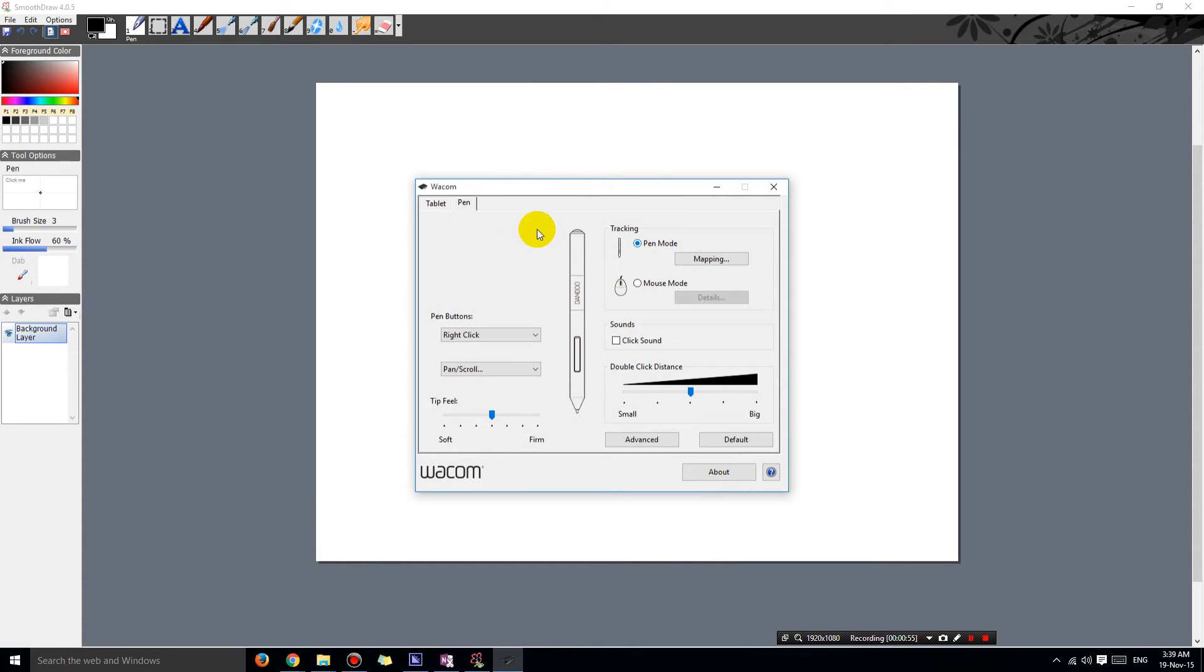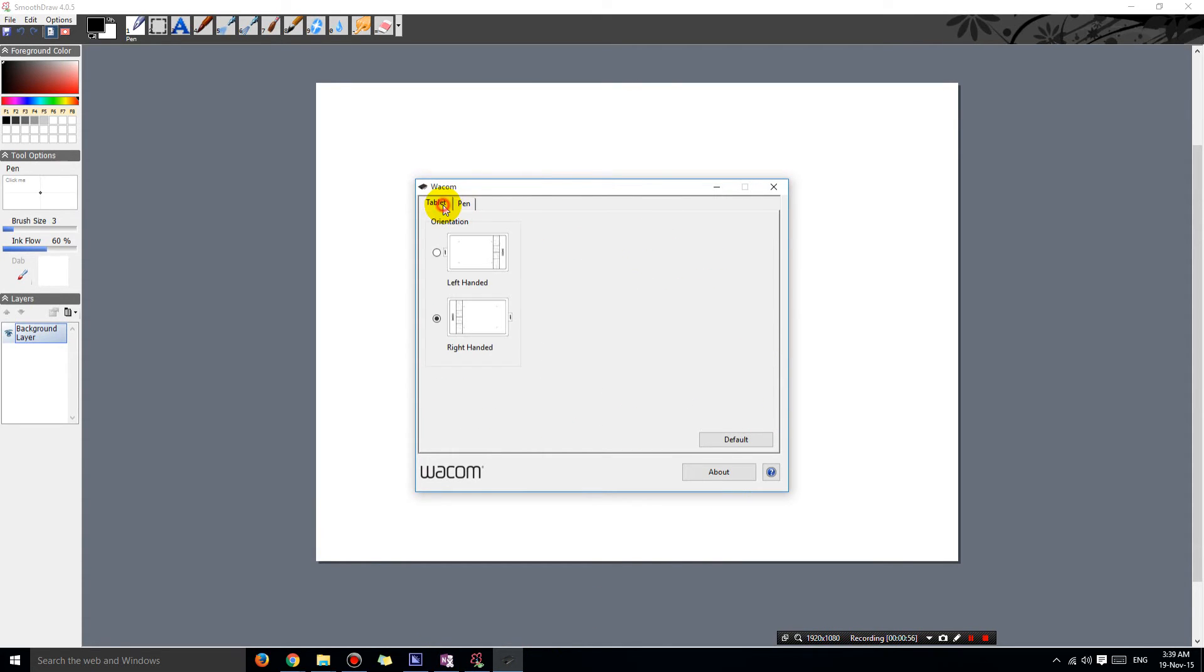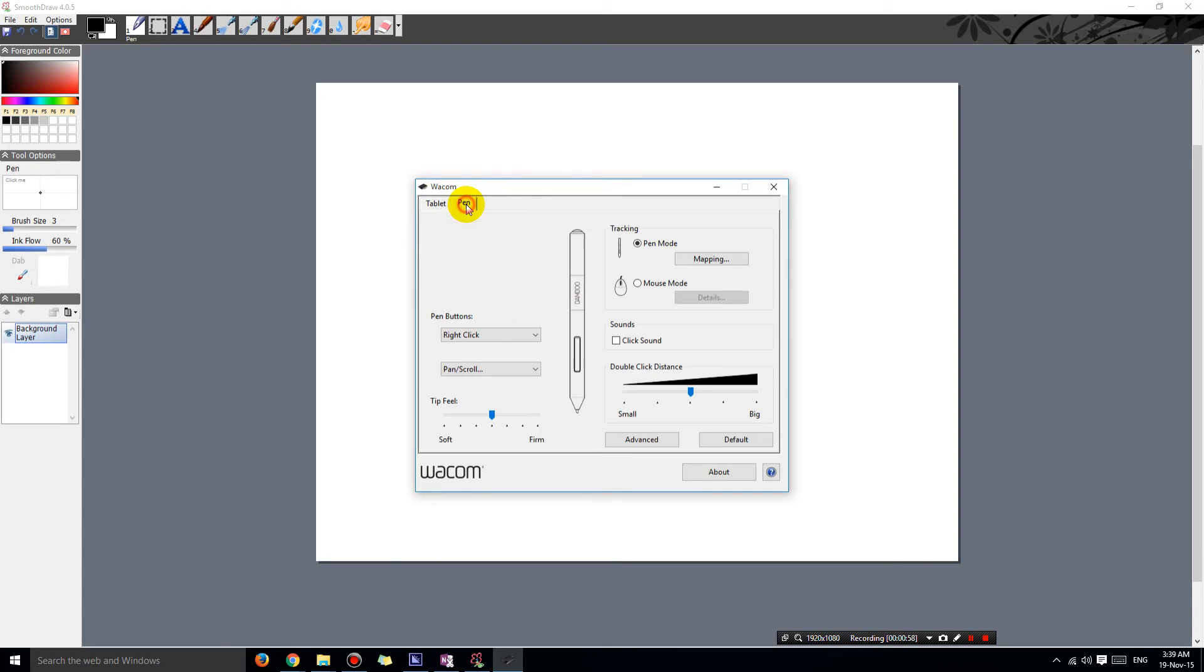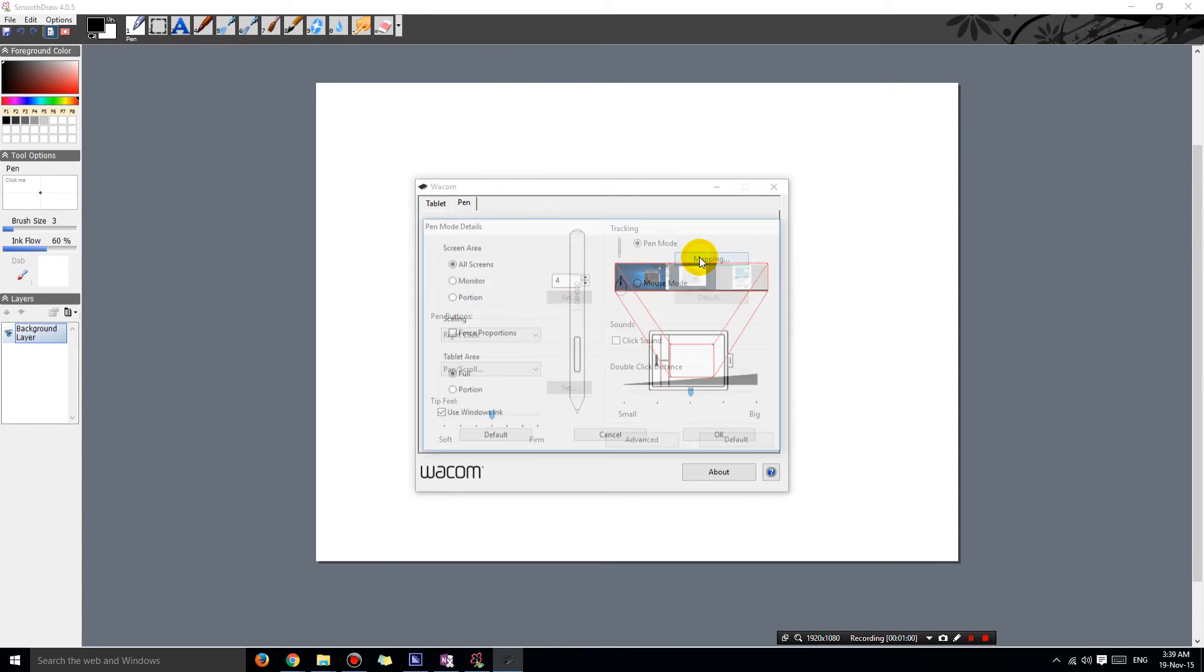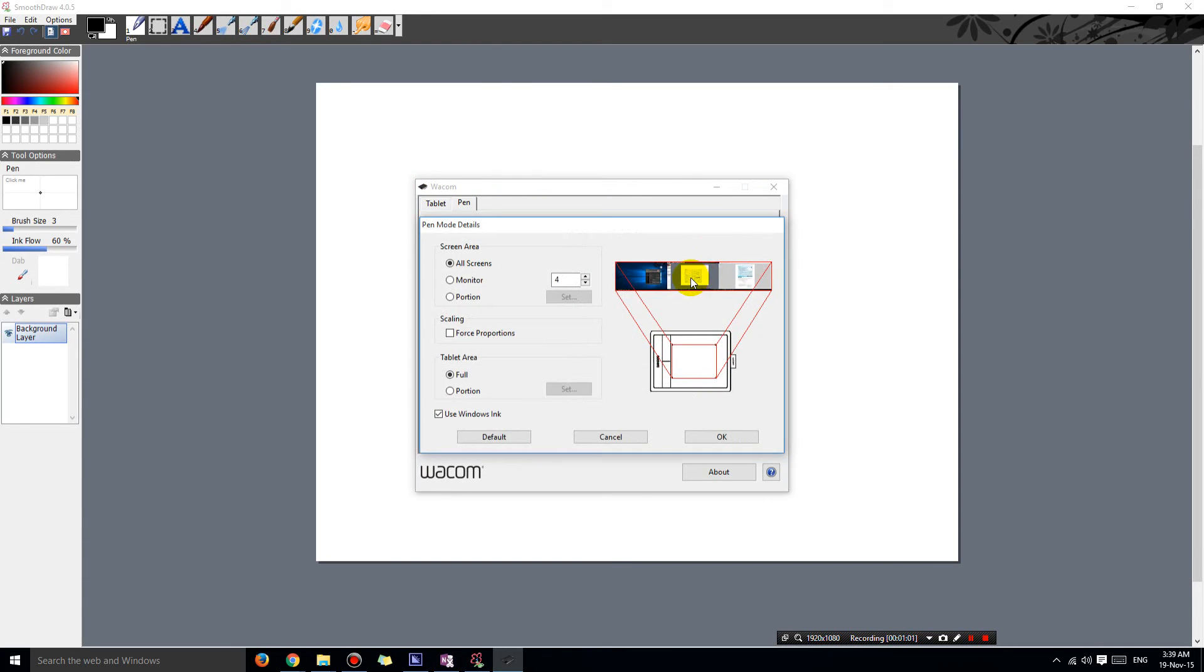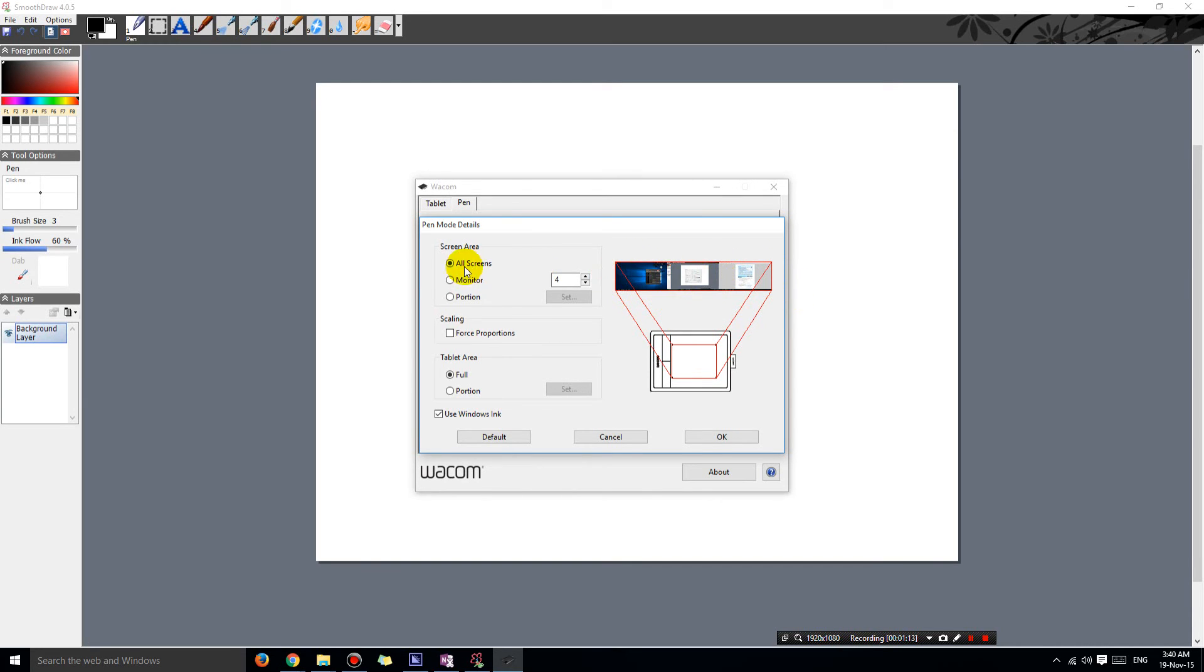Hopefully this shows up, and then if you go into pen mode and you go into mapping, you should be able to pick which screen you want the tablet to represent. Right now it's going across all three screens, so you want to choose a monitor.